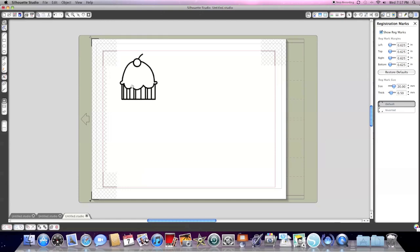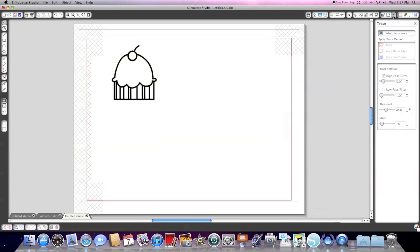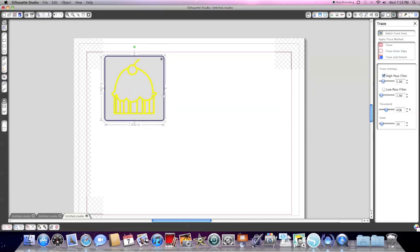I'm going to create it the size that it imported at. I'm not particular about the size I need. So the image is here. My next step is to go into the trace window. It's the fifth icon over from the right, it's a little blue and yellow box. We're going to click 'Select Trace Area' and then go over to our cupcake and actually highlight it. You're going to see the cupcake turn yellow.